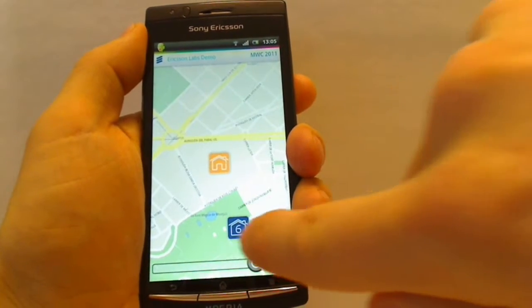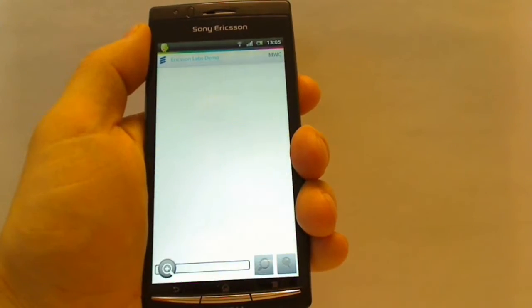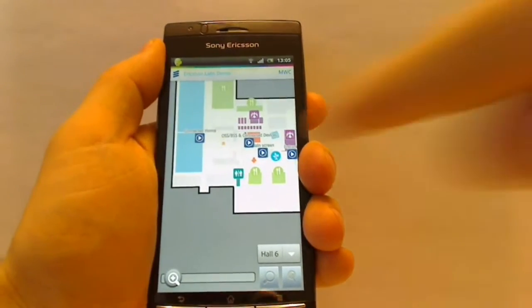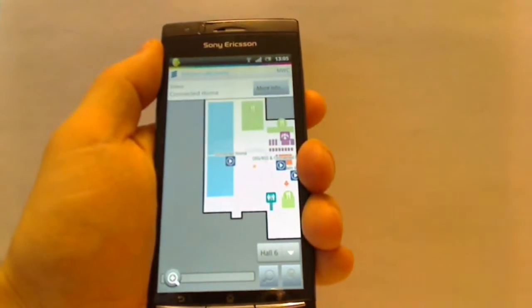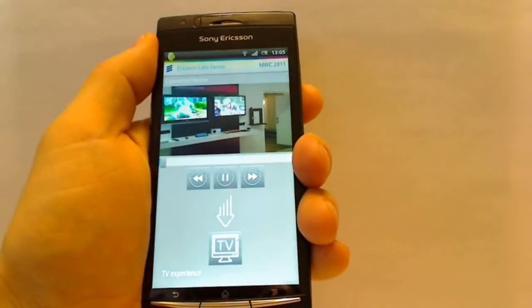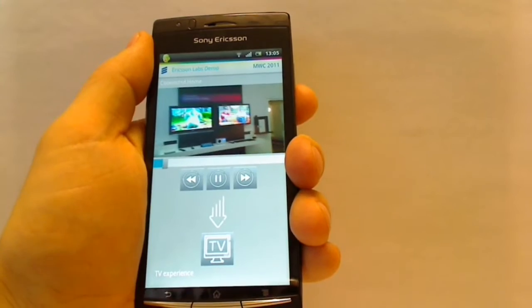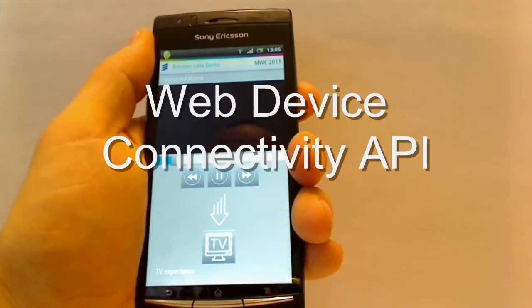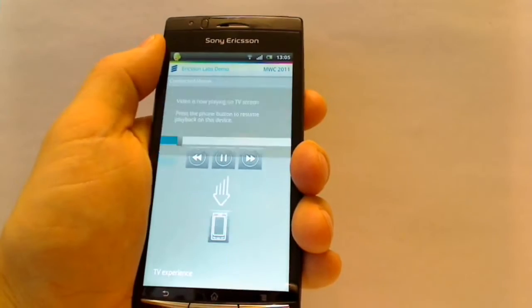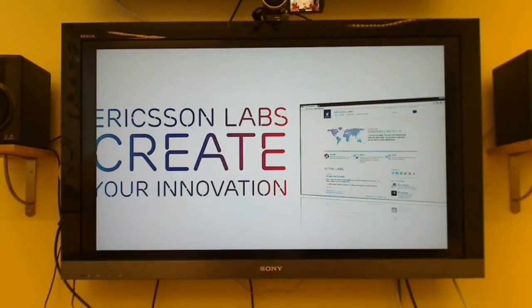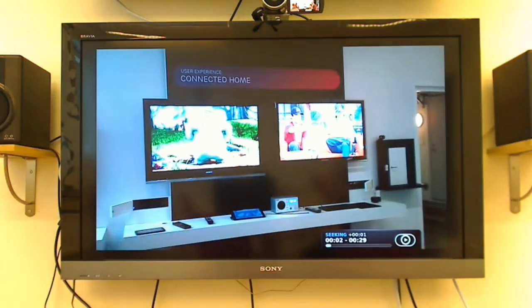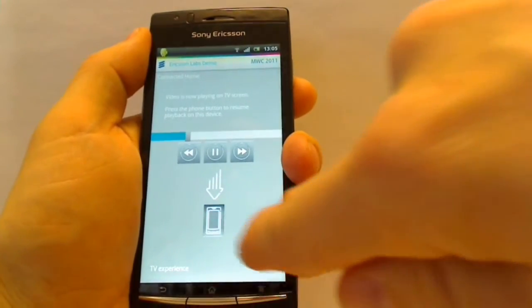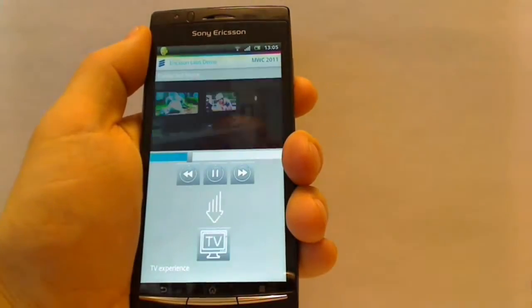Simply click on one of the buildings and you have now moved to an indoor map. Let's click on one of the video clips actually recorded in Ericsson's booth in Hall 6. I can now easily transfer the media to my big screen by a simple click, and it starts to play on the TV set, then move it back to the phone just as easily.